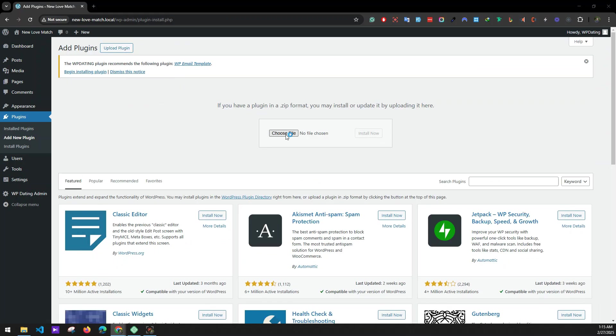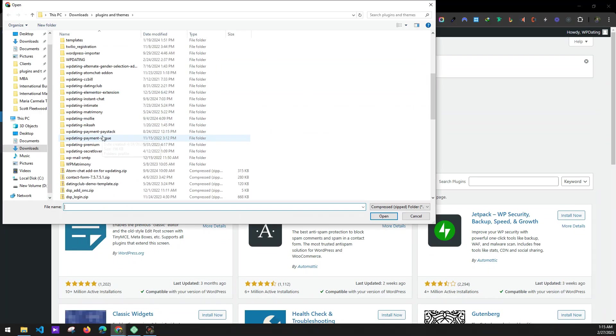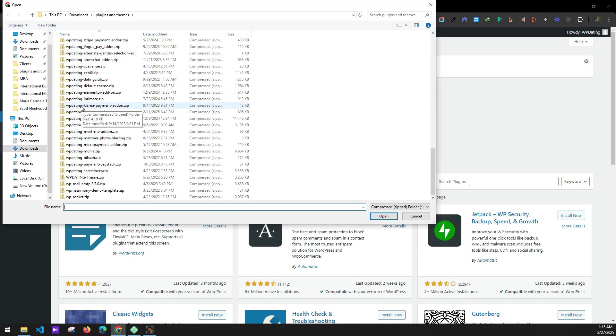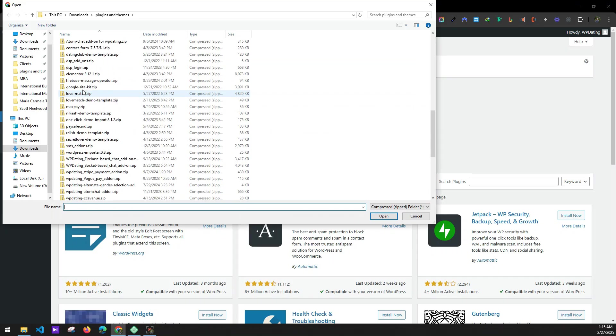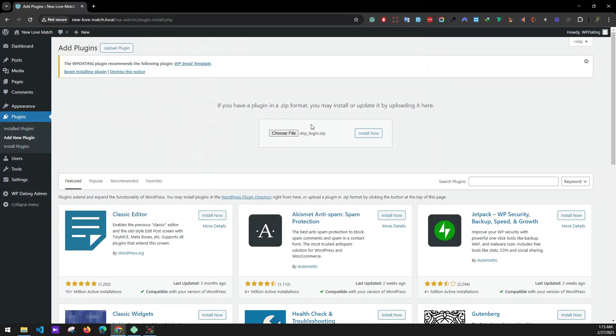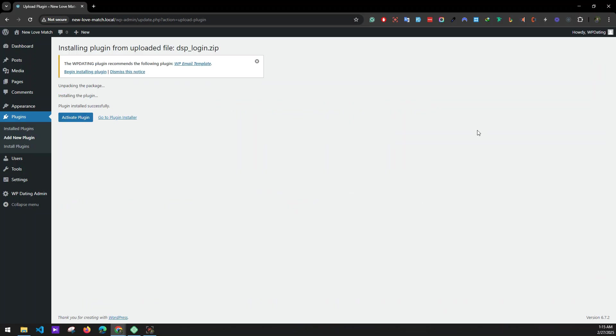Next, install another plugin. Click on Add New Plugin, Upload Plugin, choose file — we'll be installing our DFP Login plugin. Install now and activate the plugin.